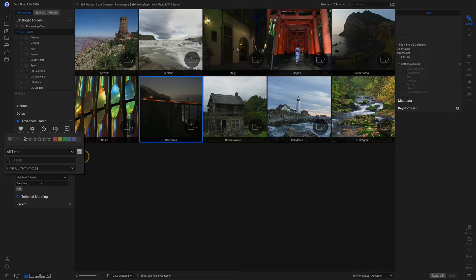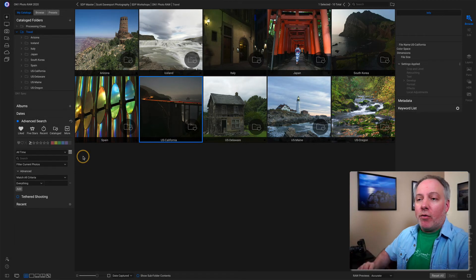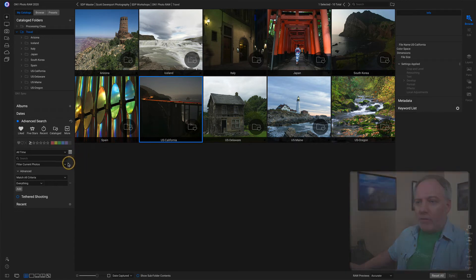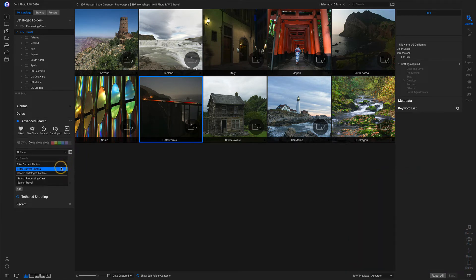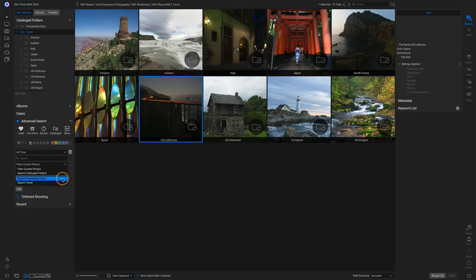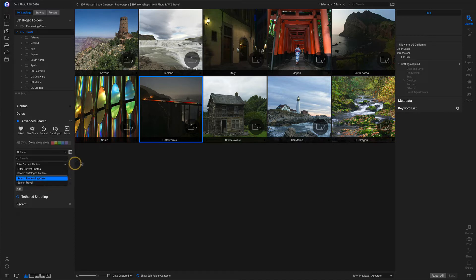You can search file names or keywords — all the things that are textual in the metadata will be searched there. And lastly, whether you're searching through the current view of photos or all of your catalog folders. I can search current photos, all photos, or all folders that are cataloged. I can also search individual folders that have been cataloged. I have two catalog folders: processing and travel, so I can limit my search to just segments of my catalog.